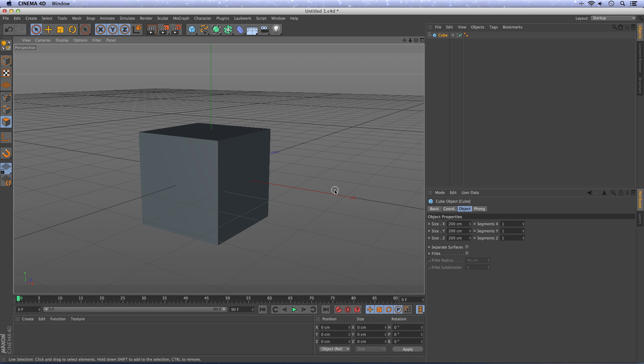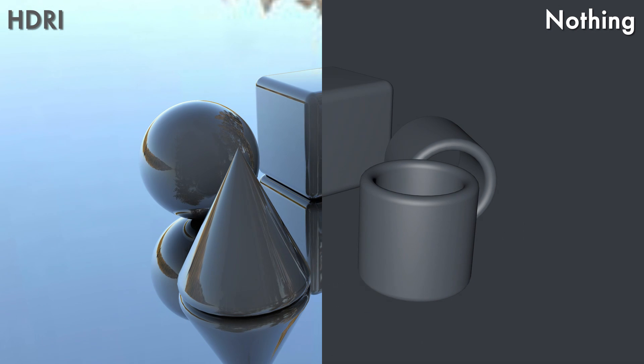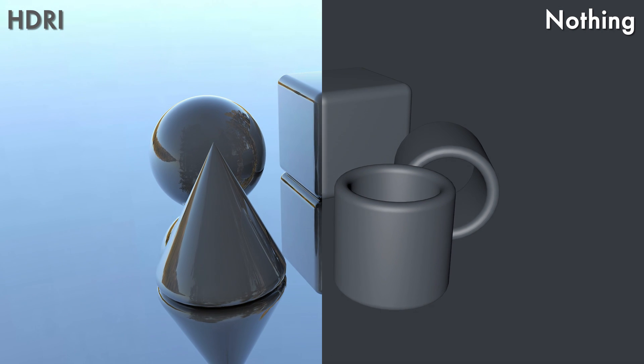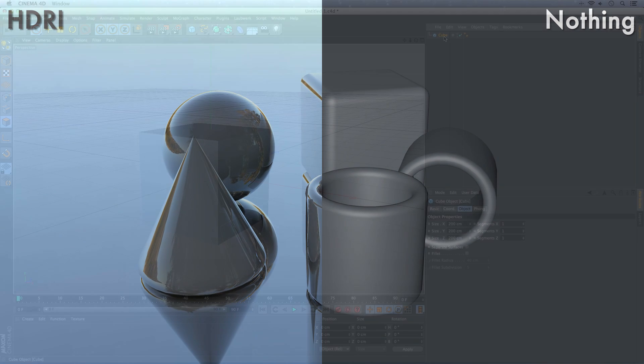Hello, my name is Ferdi Korpshoek and in this tutorial I will show you the basics of HDRI imaging in Cinema 4D.